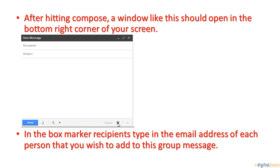In the box marked recipients, type in the email address of each person that you wish to add to this group message, including a space between each email address.